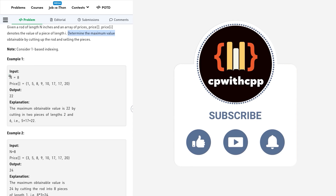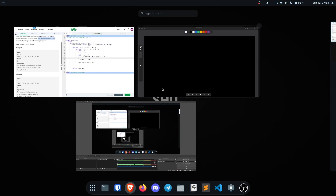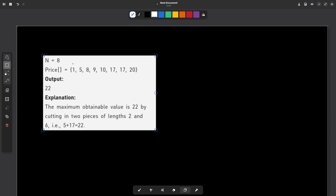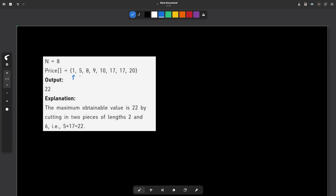Let us look at the first test case. These are the given prices: index 1 is for length 1, index 2 for length 2, index 3 for length 3, and so on. They say the maximum obtainable value is 22 by cutting into two pieces — one of length 2 and one of length 6. The value of n is 8. If you look at the prices, length 6 is 17 and length 2 is 5, so 17 plus 5 equals 22 — the maximum possible answer.